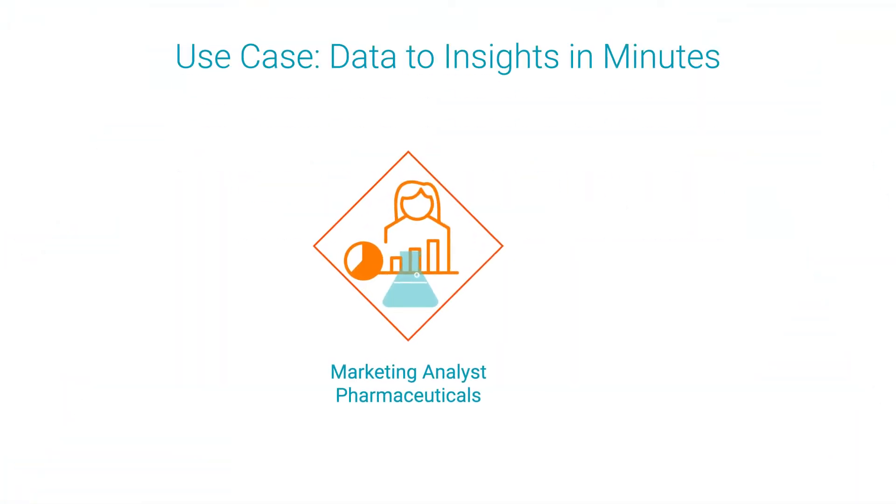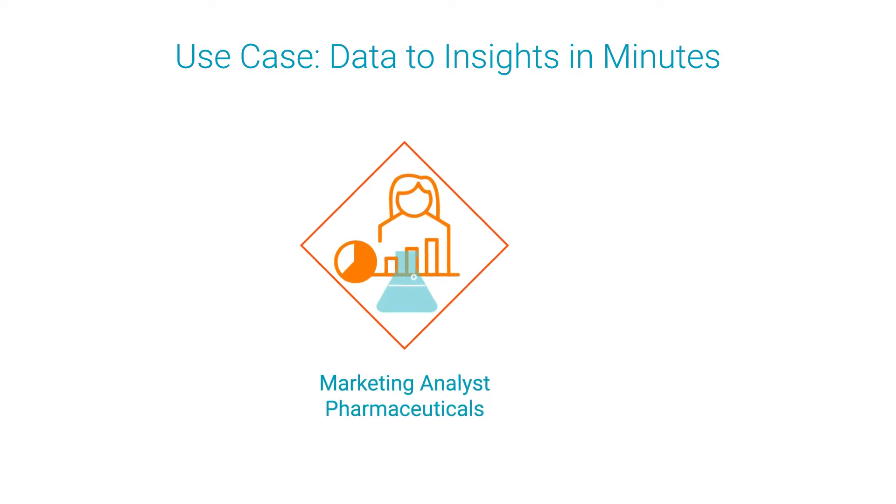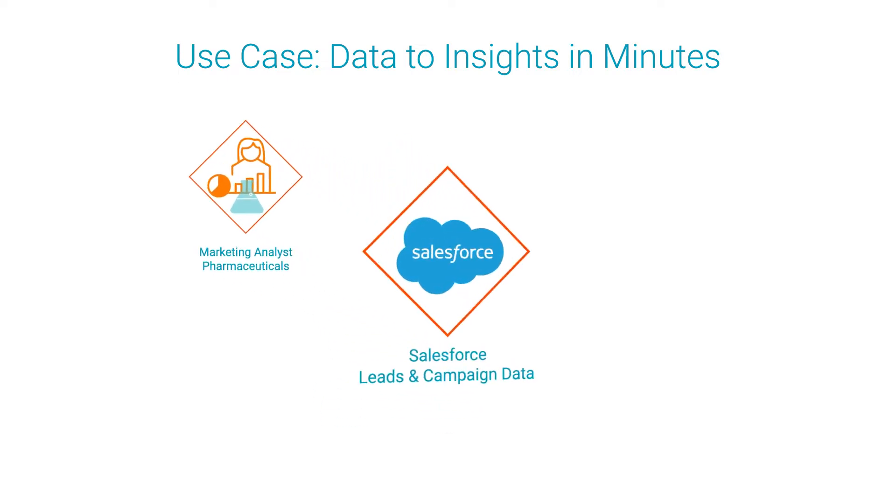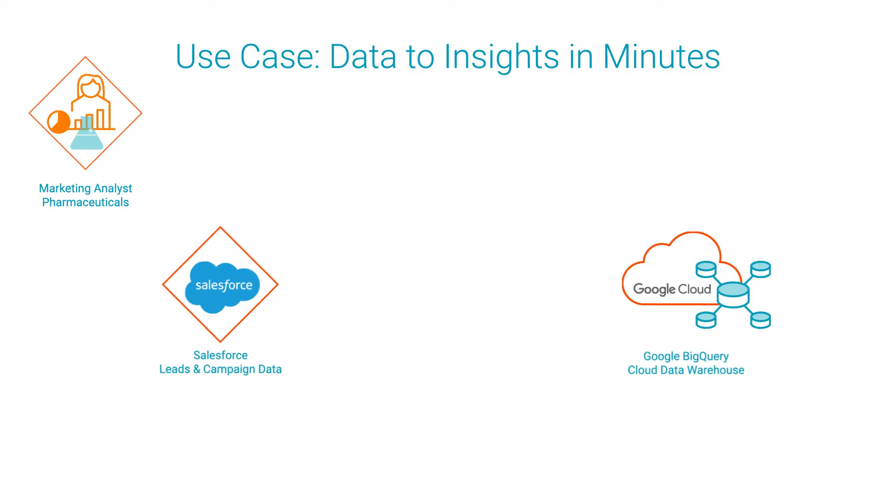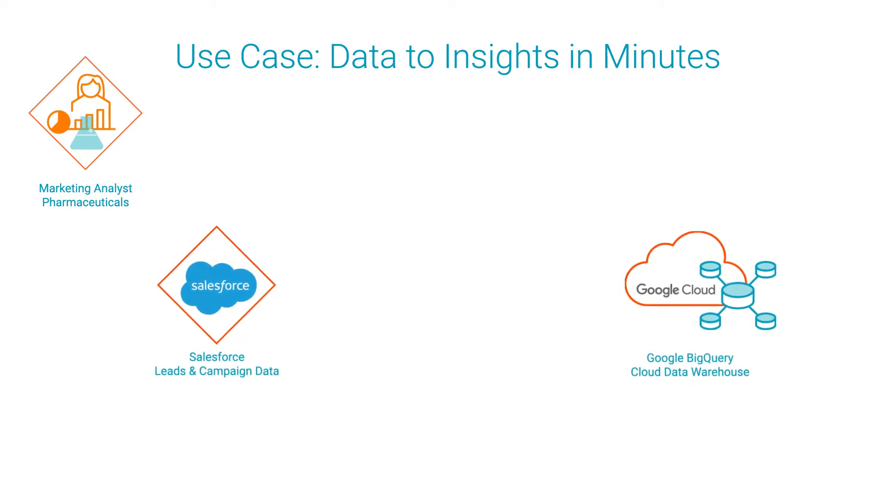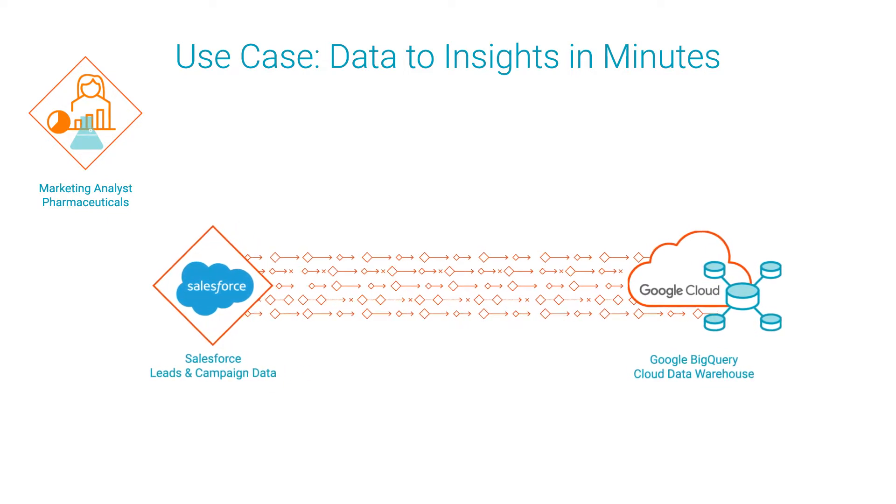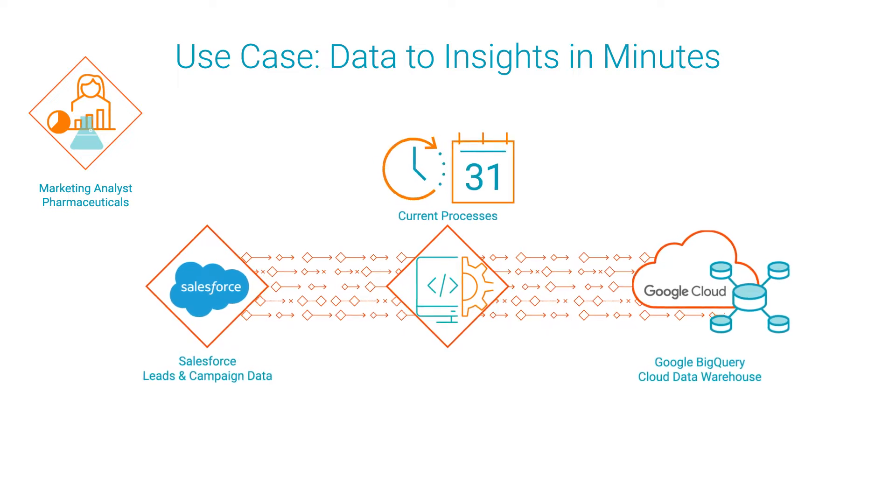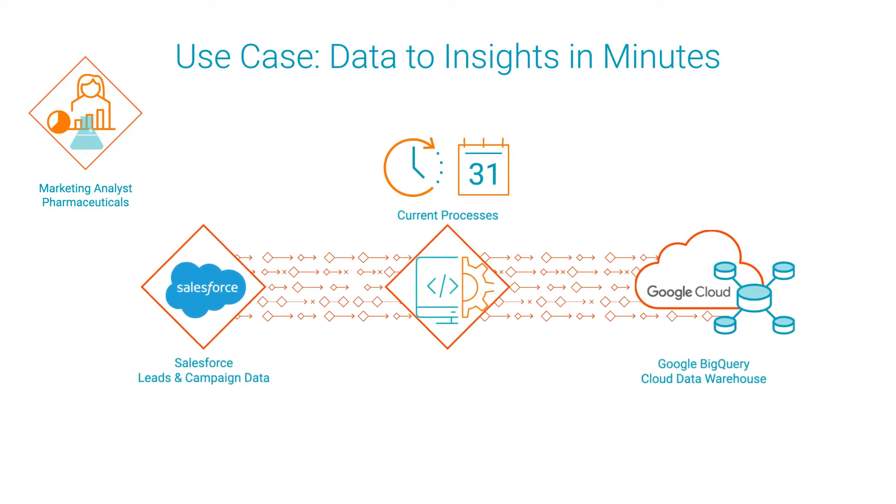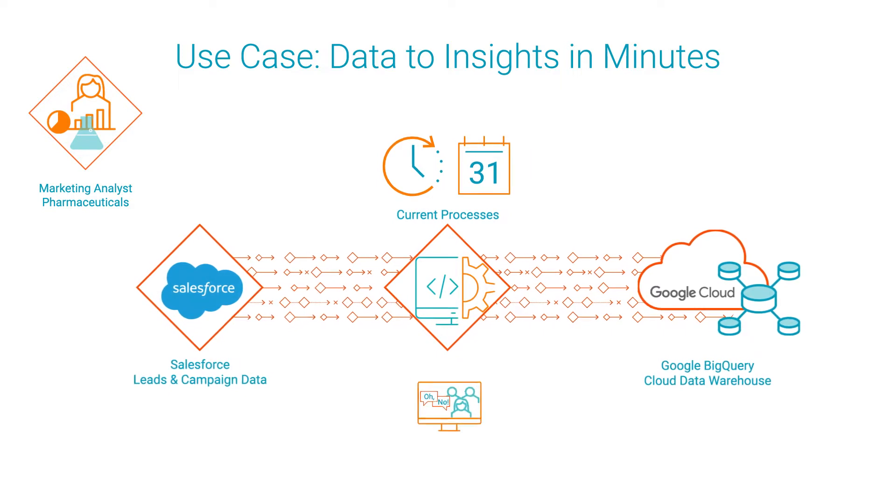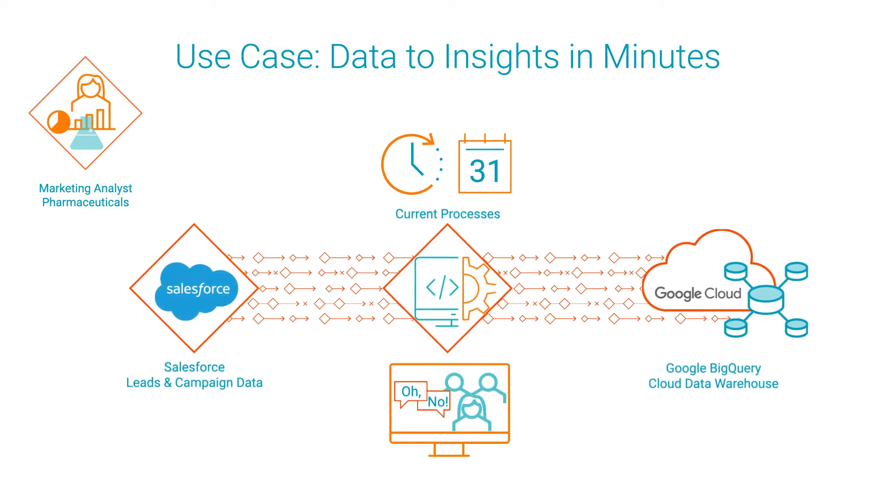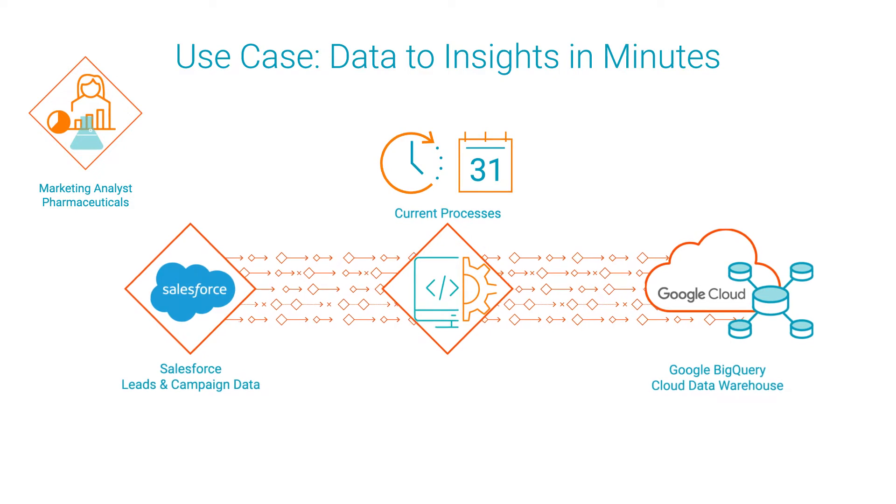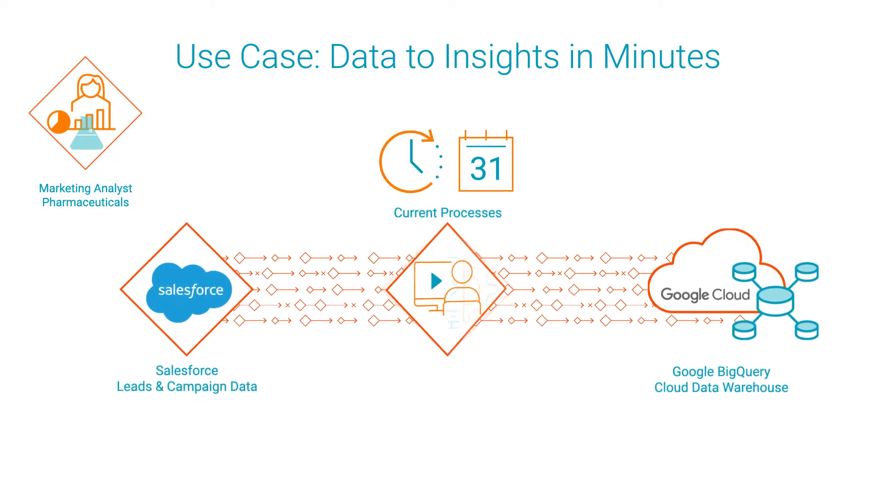Let's say you're a marketing analyst for a pharmaceutical company and you store your department's leads and campaign data in Salesforce. Your company has just adopted Google BigQuery for their cloud data warehousing and analytics, but using the current processes it will take almost a month to load your data to BigQuery. This frustrates your digital marketing team because they won't be able to see the prospect data in Salesforce for another month.